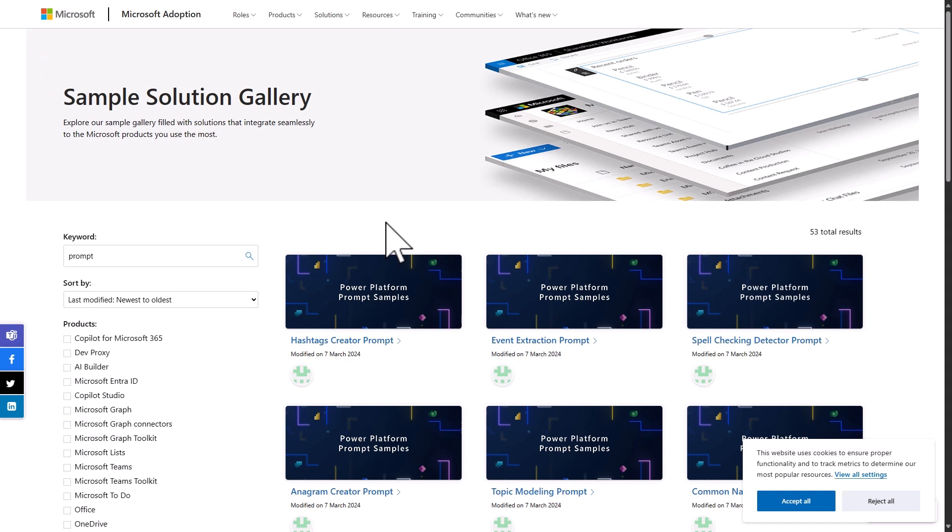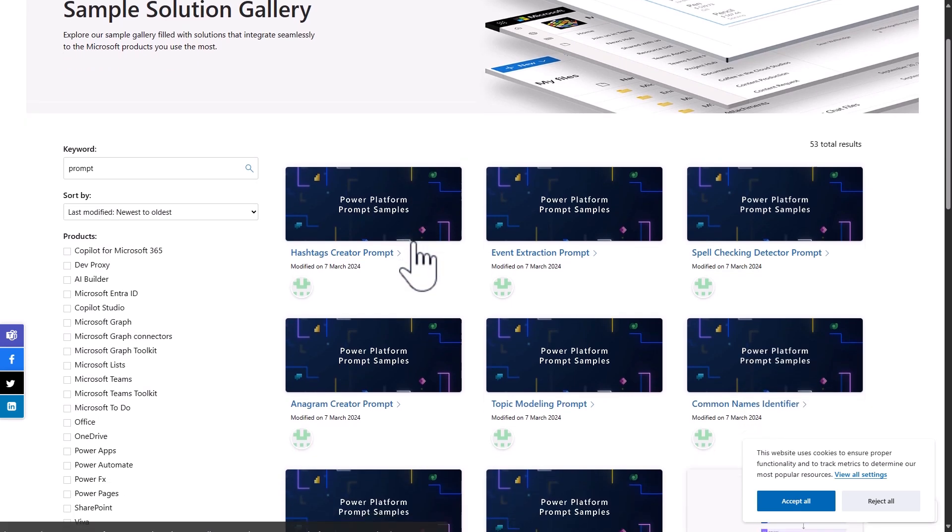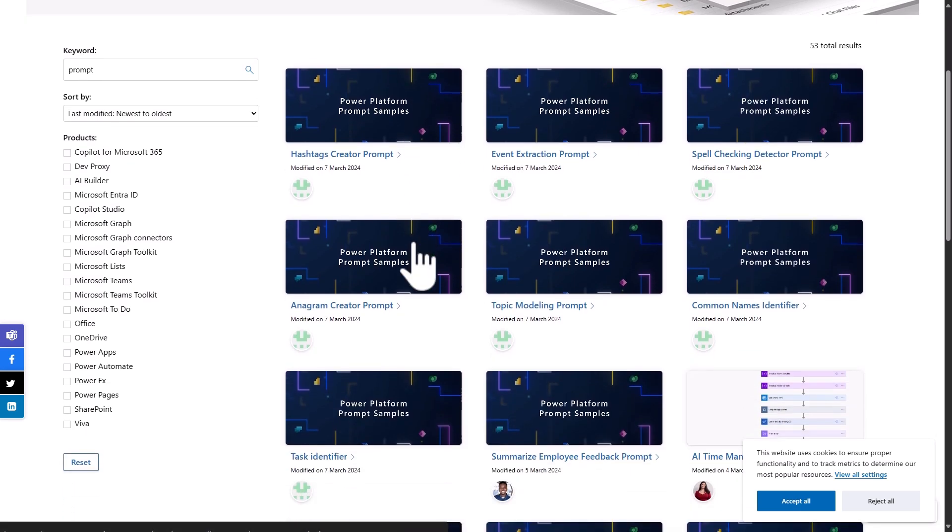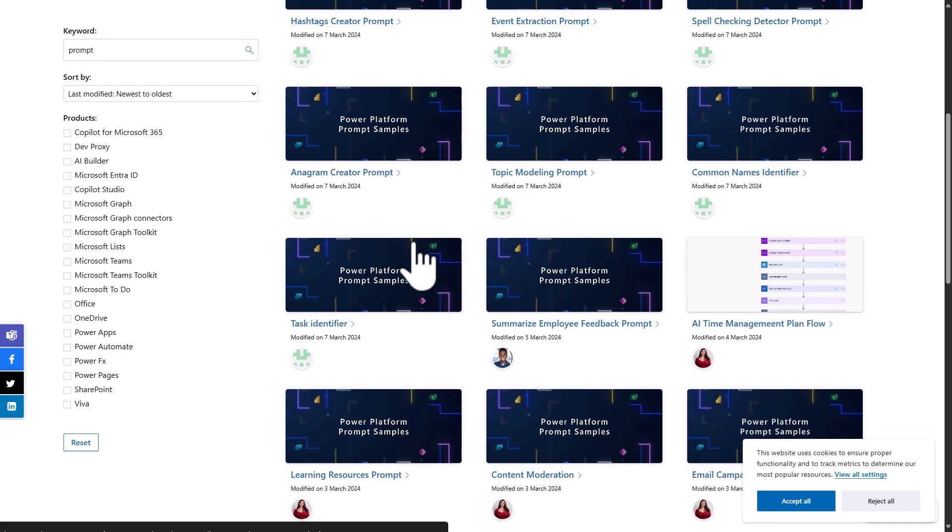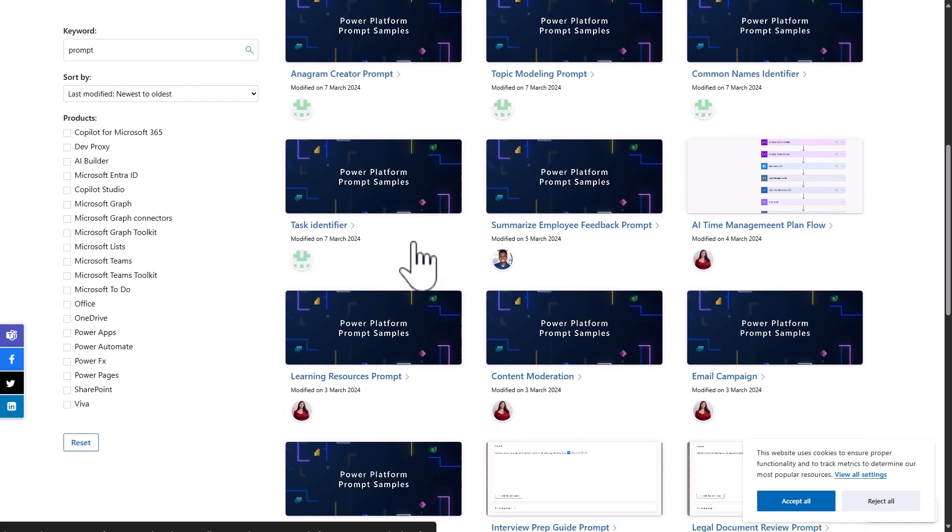If you need inspiration for prompts, you can head on over to aka.ms/power-prompts to see all sorts of prompts submitted by the community.